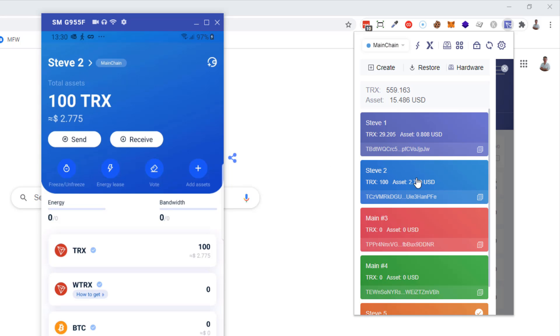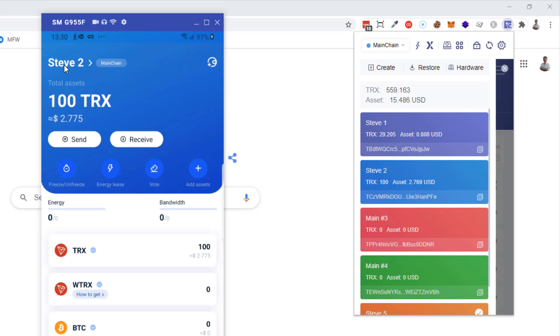So that's how you connect the devices and how you access multiple wallets from the app on your mobile device. Hopefully you found this useful, and thanks very much for watching. I'll see you soon. Bye-bye.